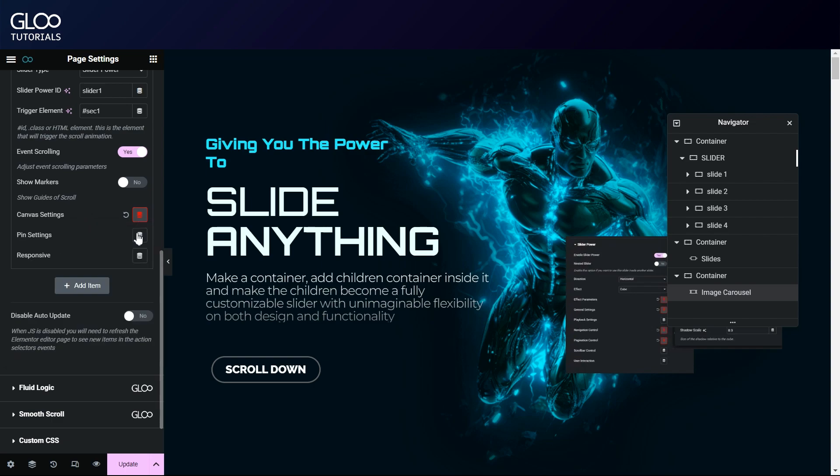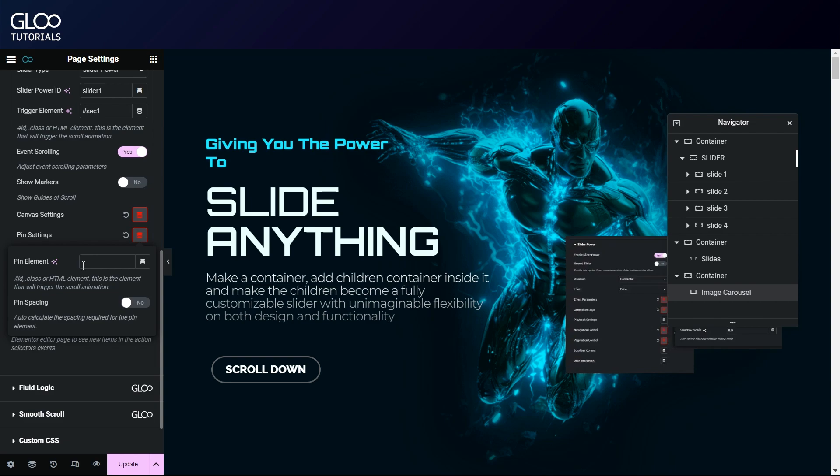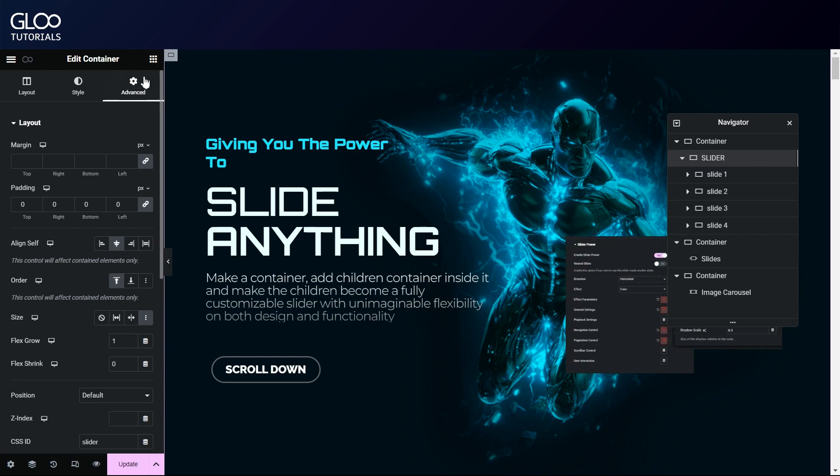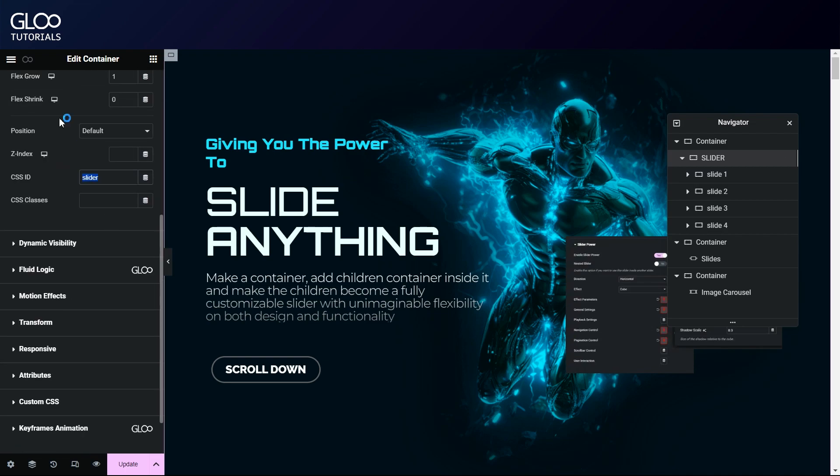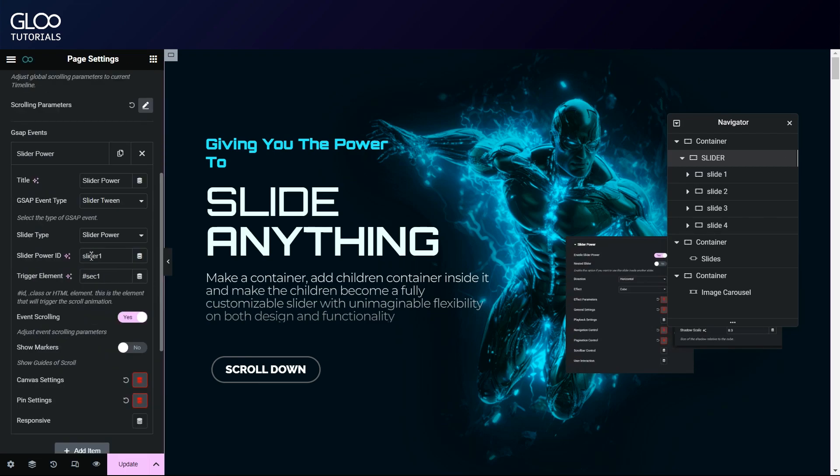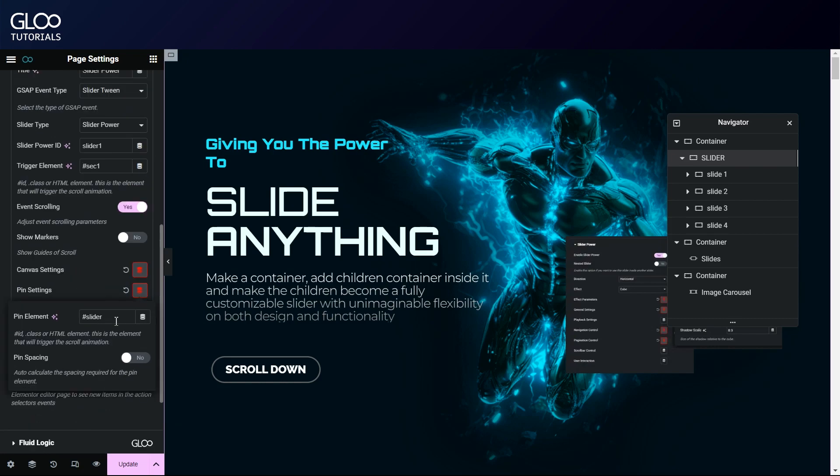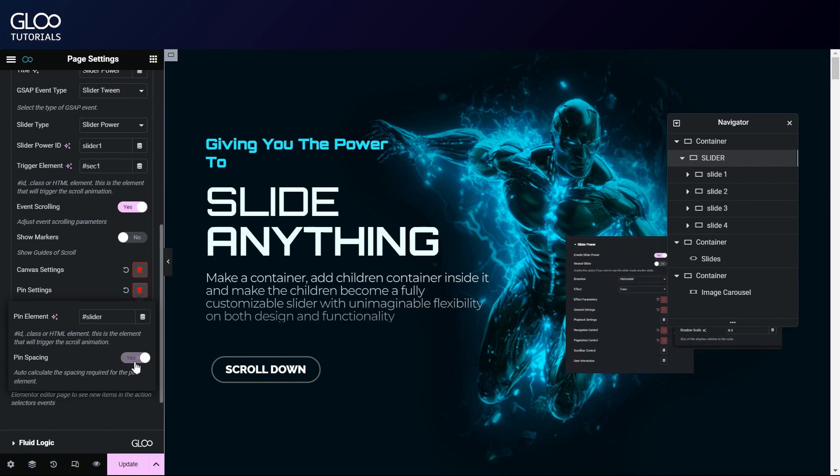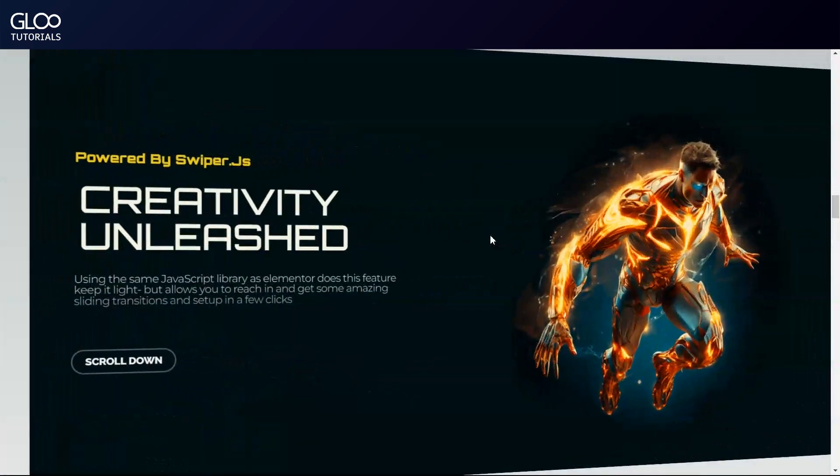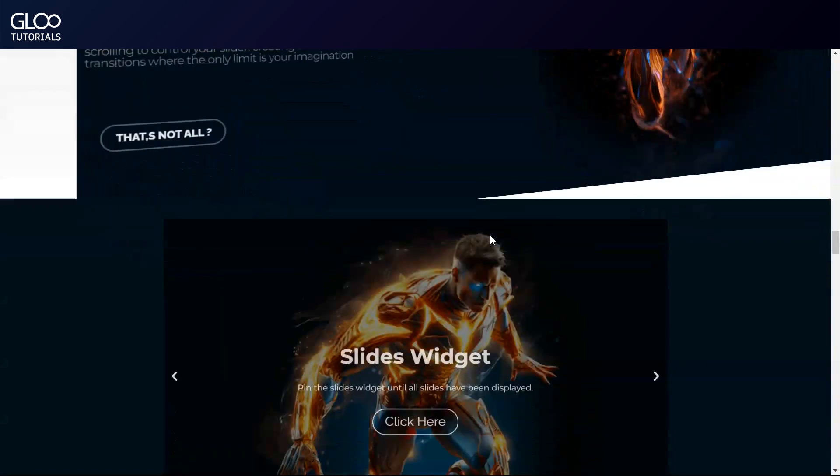The pin settings is what interests us most in this case. Here, we'll want the pin element to be the ID of the container that has slider power set up in. Just remember that this is not the slider power ID, but the ID of the container itself that we've set before in this case, slider. Let's toggle on pin spacing as well, as it might help in some applications. By updating the page, we can see that our pinning is working as intended for our slider power slider.